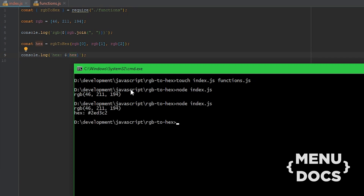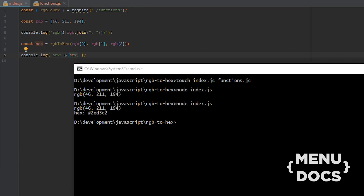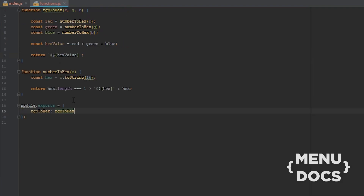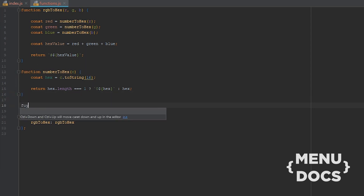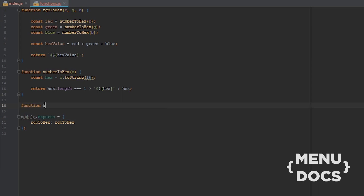So if we look at the file again we see now we went from RGB to hexadecimal. But now we want to go from hex back to RGB of course. And for that we're gonna create a function in our functions.js file and we're gonna call this function hex2rgb, and this takes in a hex parameter.